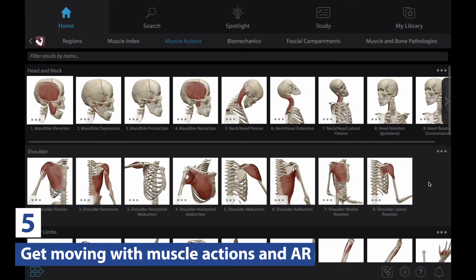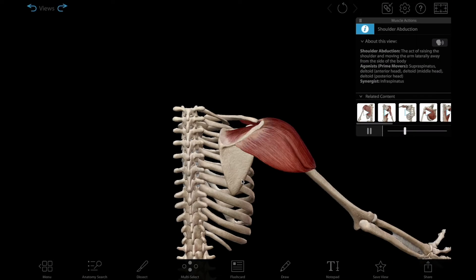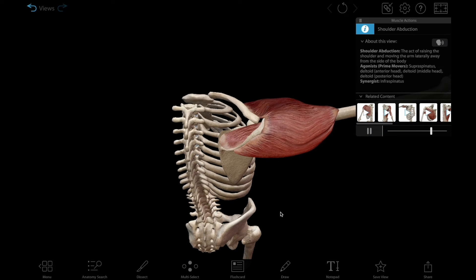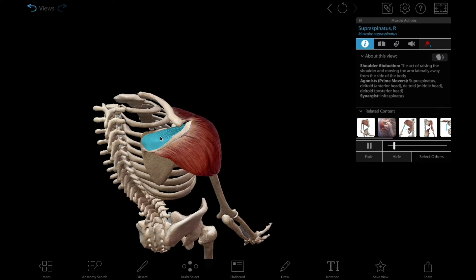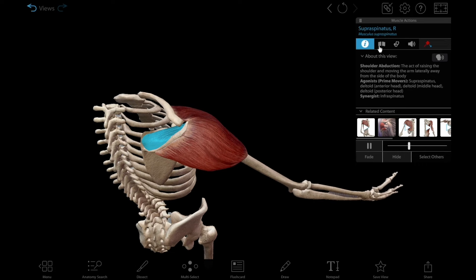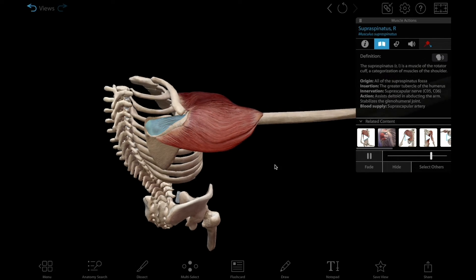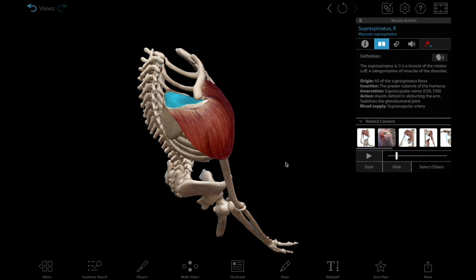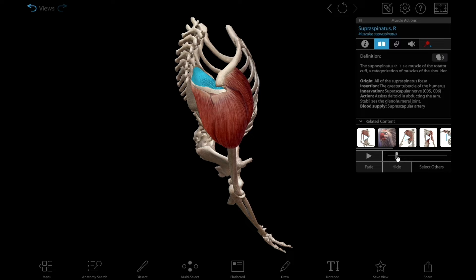After that, show students what the muscles of the rotator cuff look like in action, so they can understand how common injuries like rotator cuff tears can happen due to overuse. You can do this using the shoulder abduction moving muscle action model. Just like with the regular 3D models, you can select each muscle for more information, pause the muscle movement at any time, or manipulate the speed.